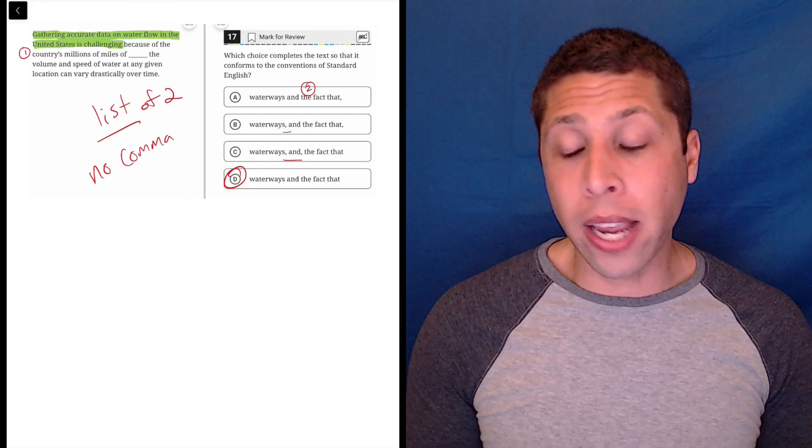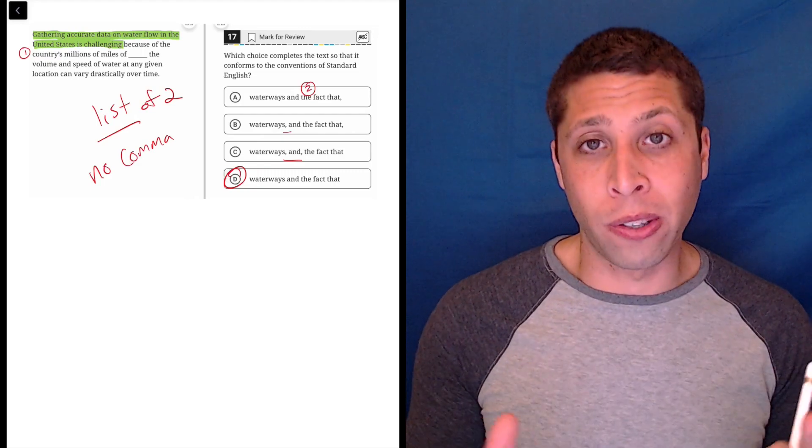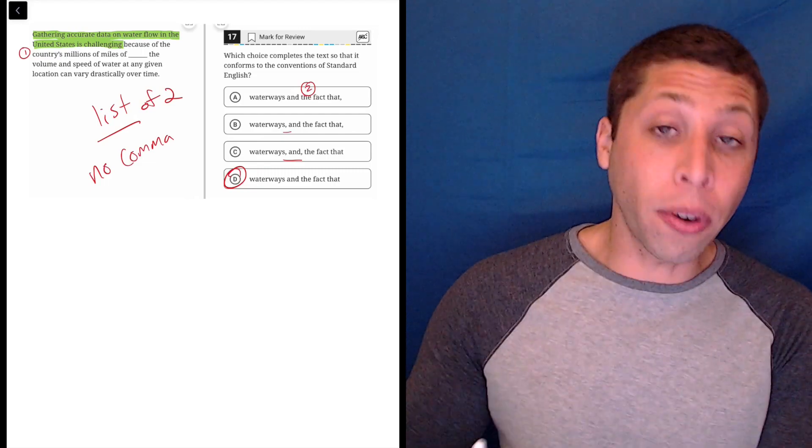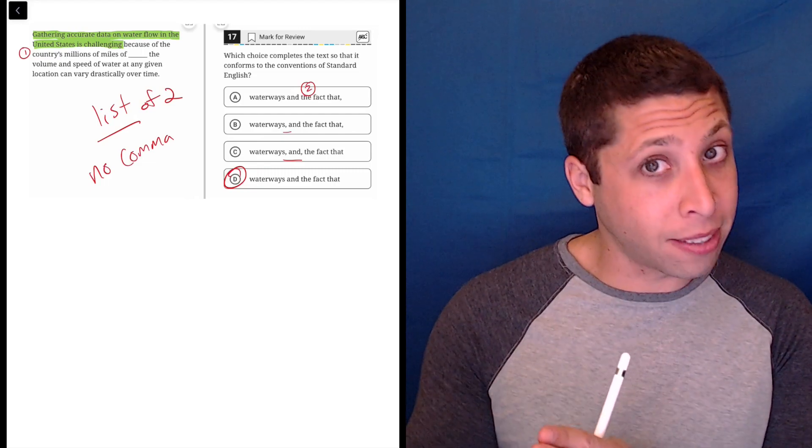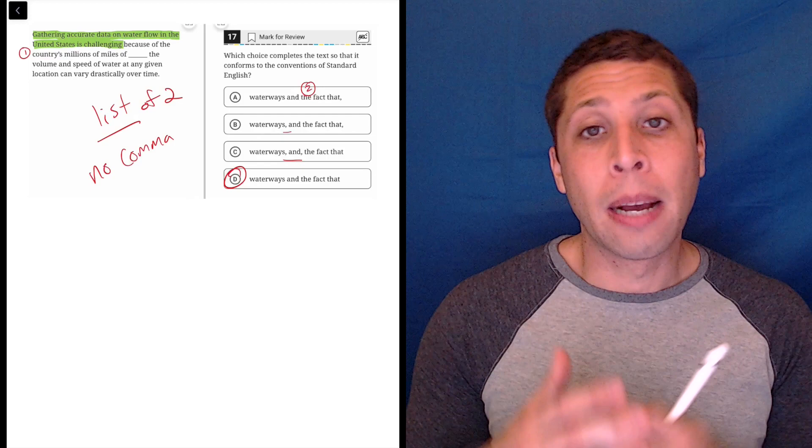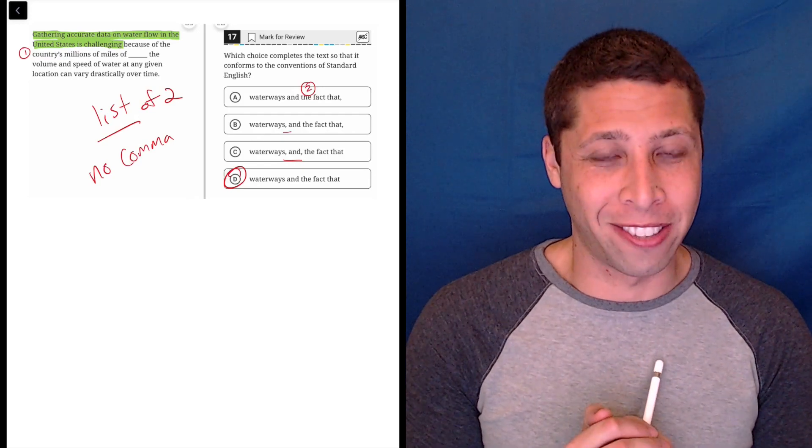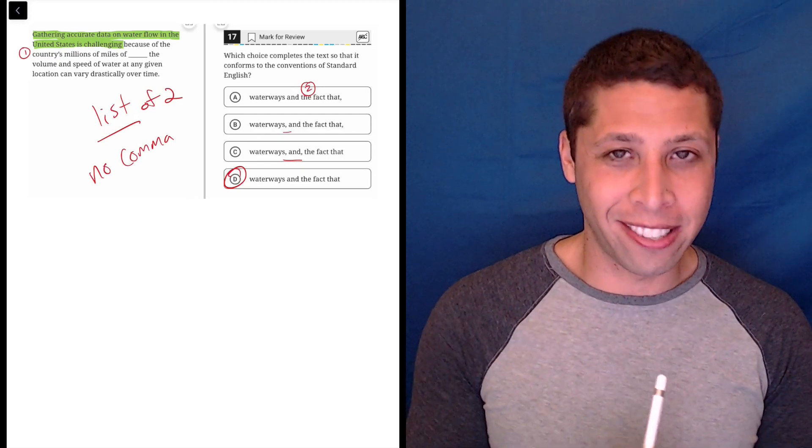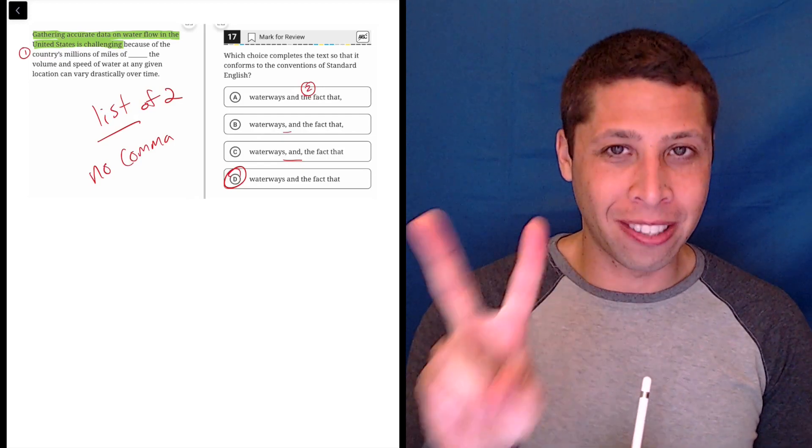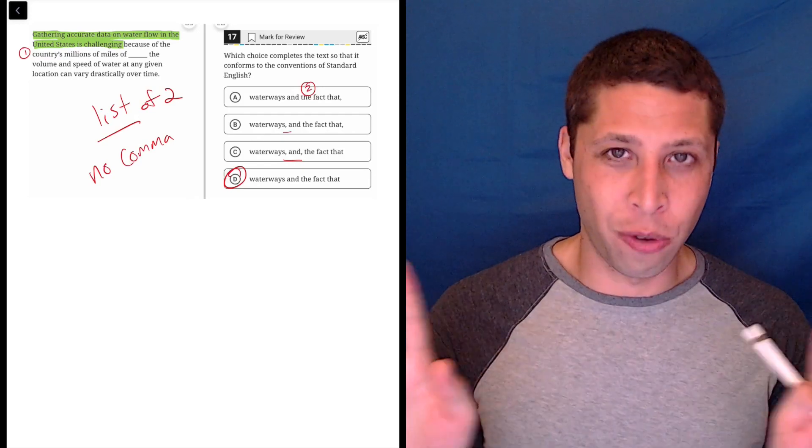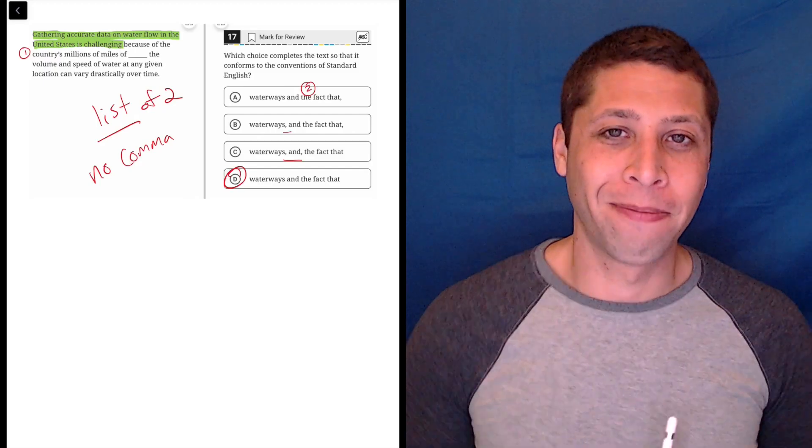And for lists of two things, we don't use it. If it were three or more things, then that's a different story, but that is not what this question is testing. So it is a list, but lists of two do not get commas.